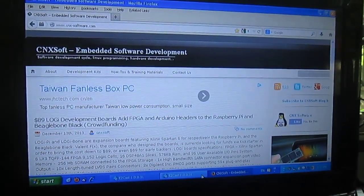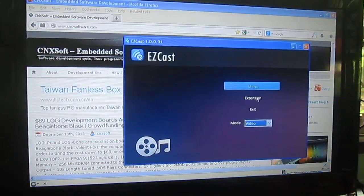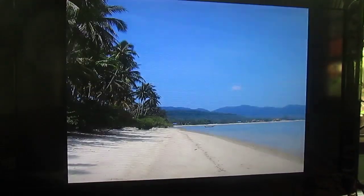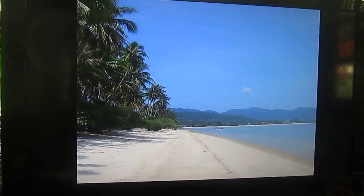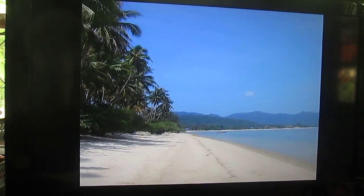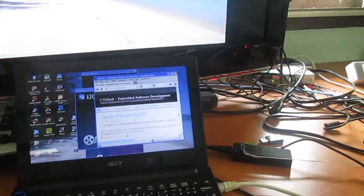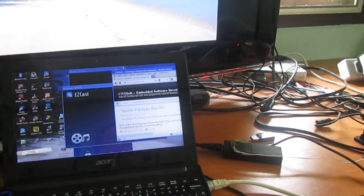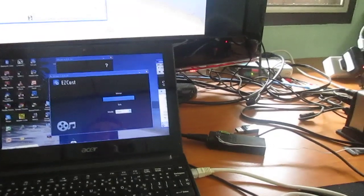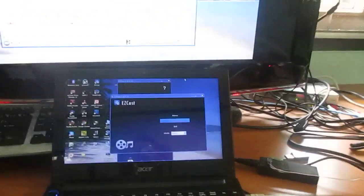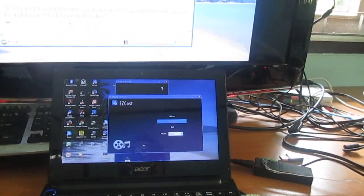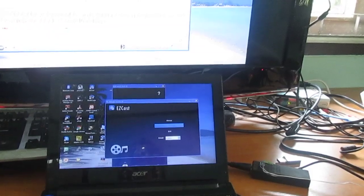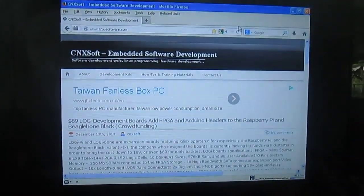So now I've got... Let's try extension mode again. Maybe I'll be a bit more lucky. And I move... Here I move the Firefox window to the left... to the right. And I get Firefox here.